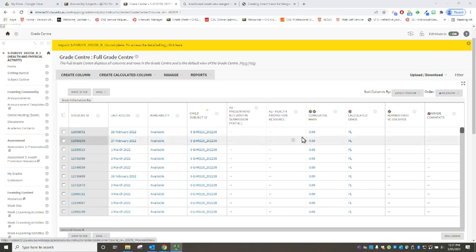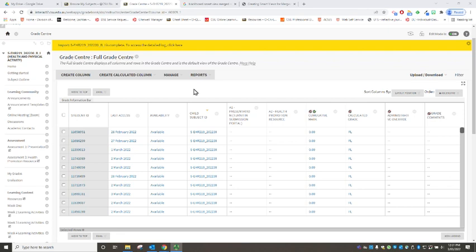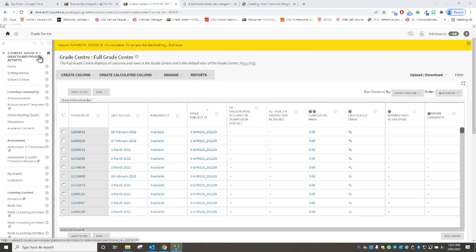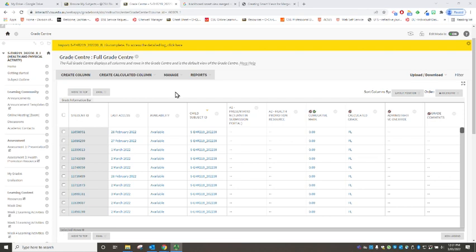So this means that we have by default a parent site or a master site and in this case that is a Bathurst internal site and we have three child sites and they are Albury internal, Port Macquarie internal and Wagga internal.